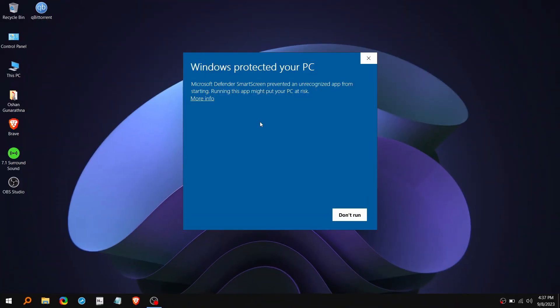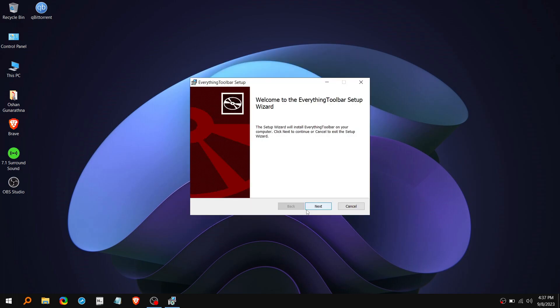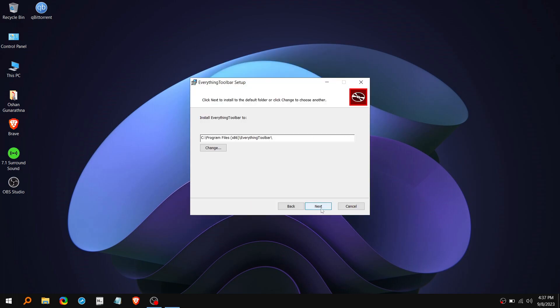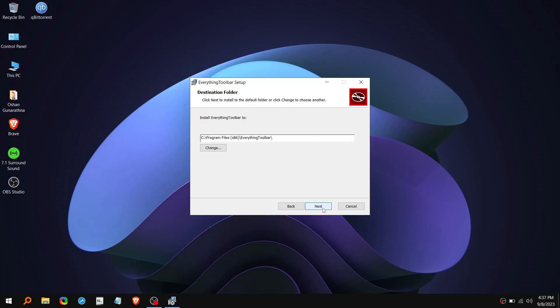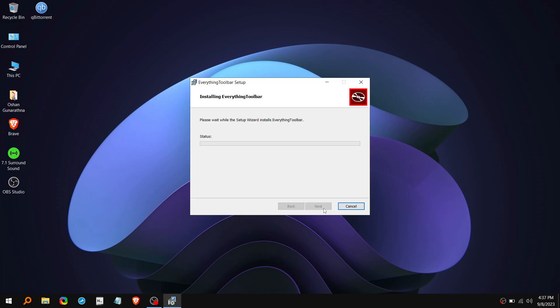Once you open it up, click on More info in the top left corner and click Run Anyway. Then click Next. Again click on Next. And finally click on Install.